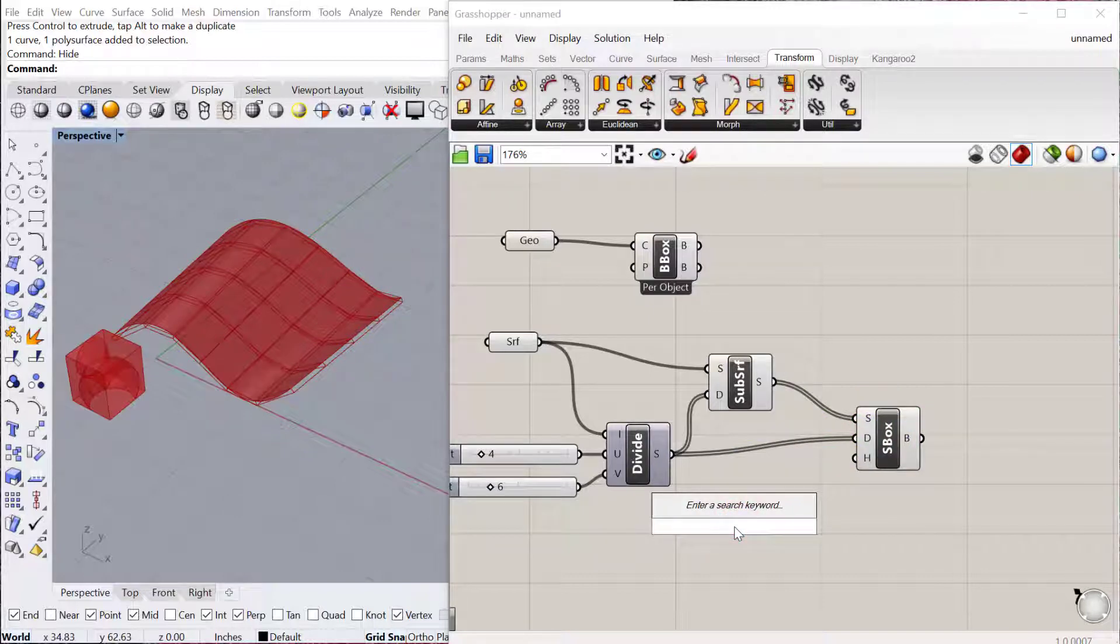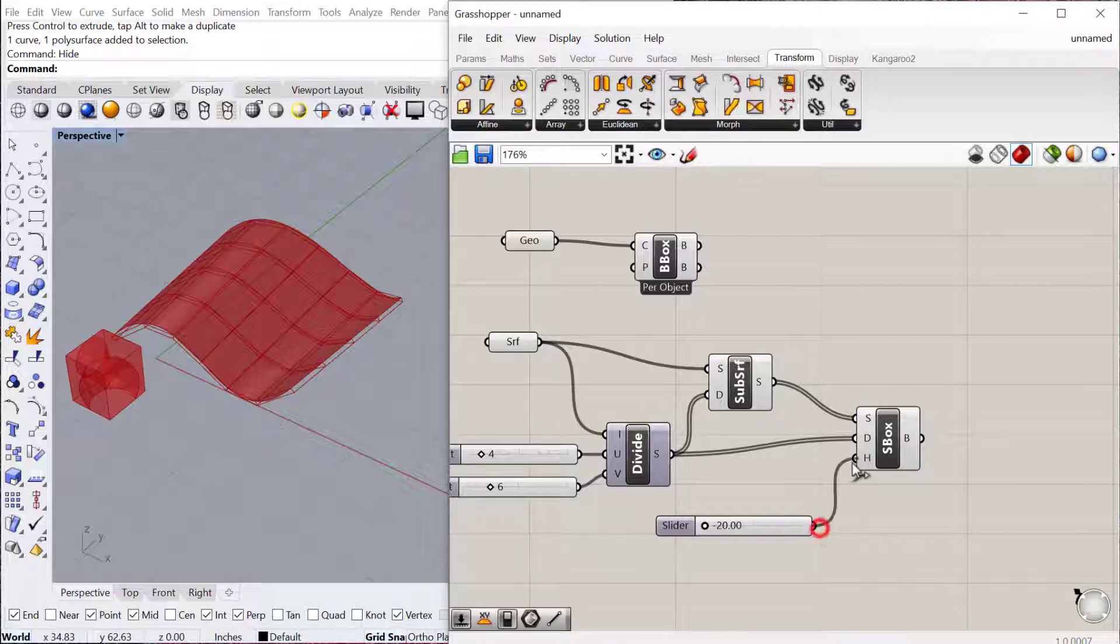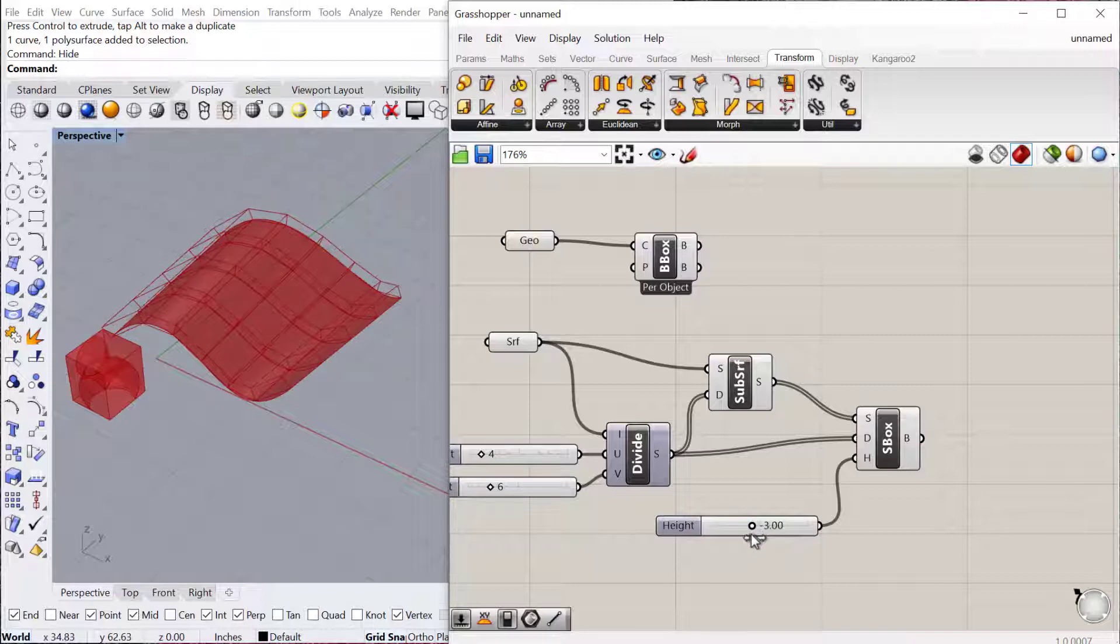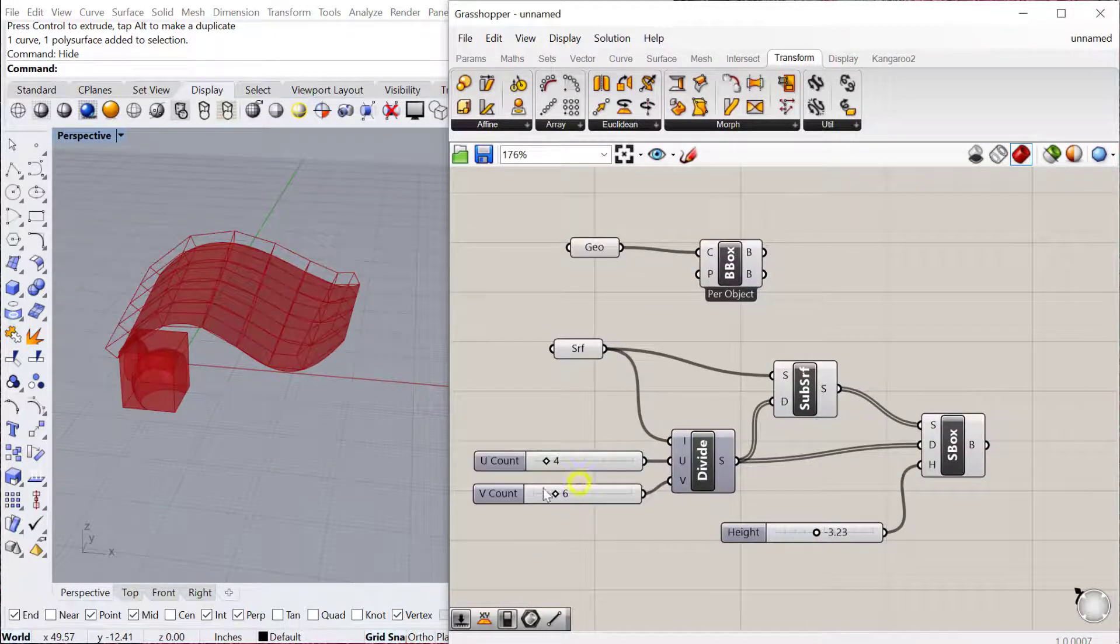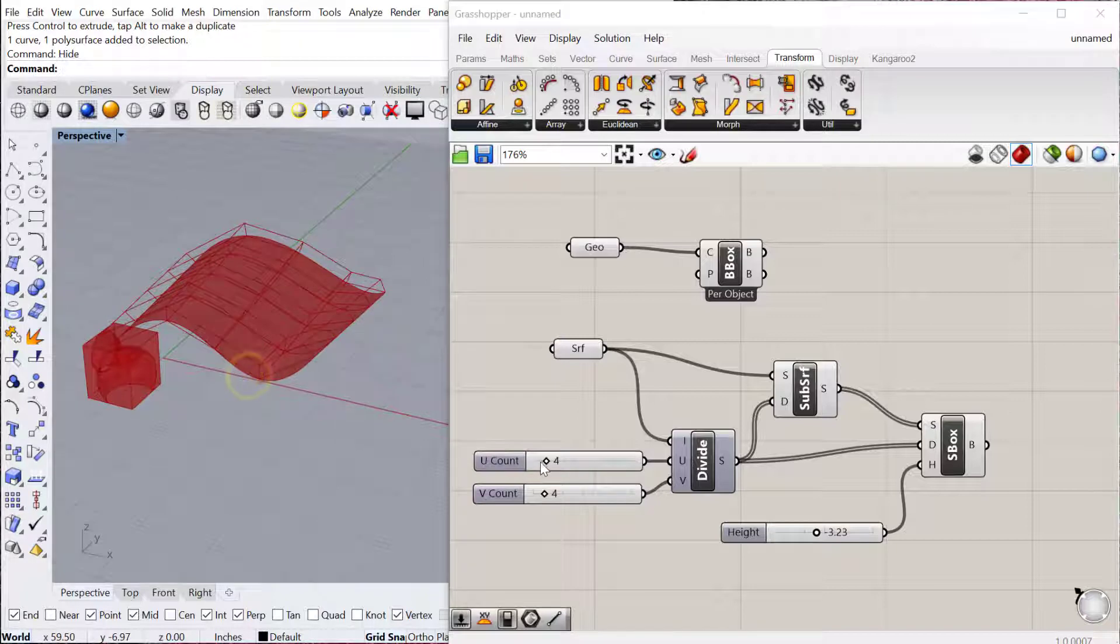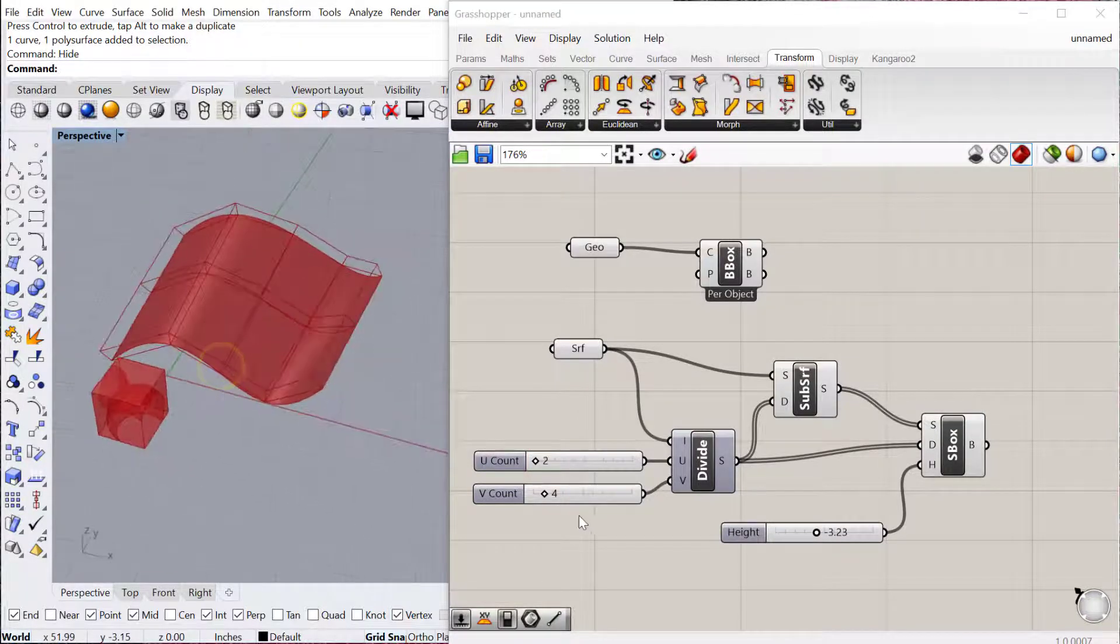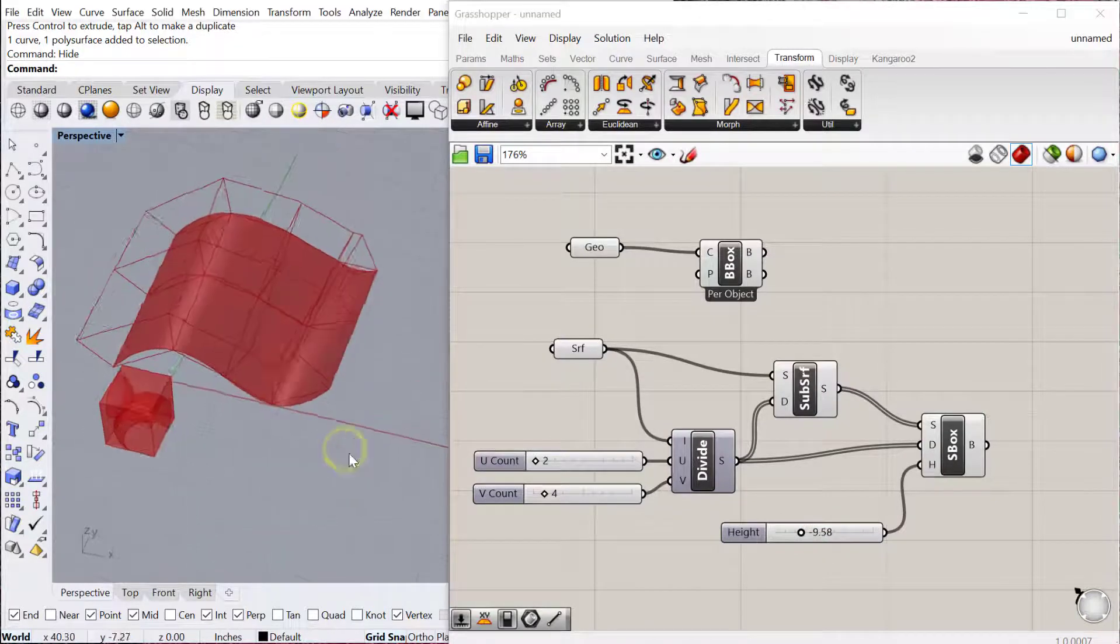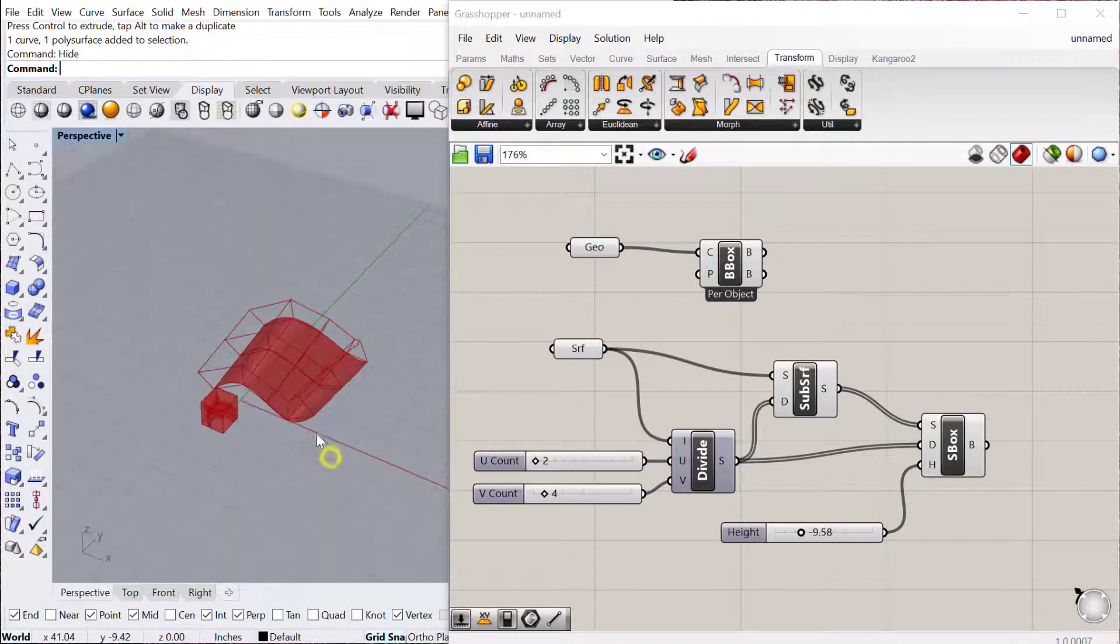So let's do a slider, say negative 20 to 20. And that essentially will be the height of the box on the surface. I'll just keep it right about there for now. We can toggle these. Whenever I do a surface box, I like to use a lower count, just because if it's a complex geometry, it can take some time to compute if I have too many boxes on the surface.